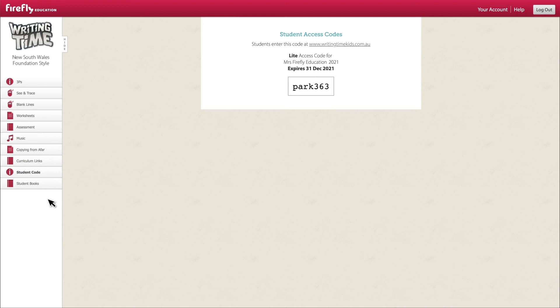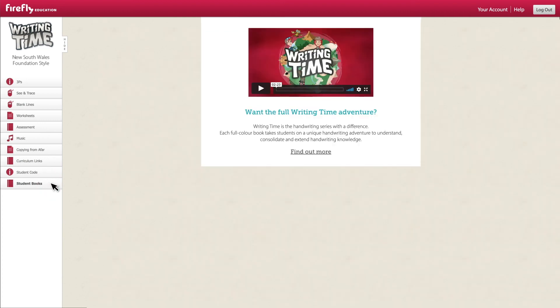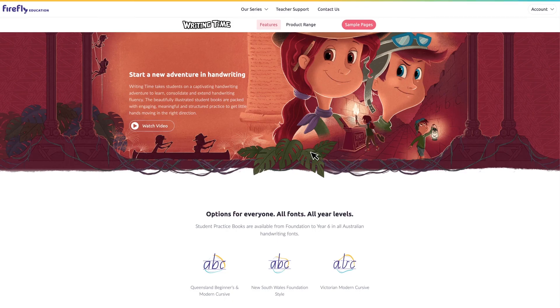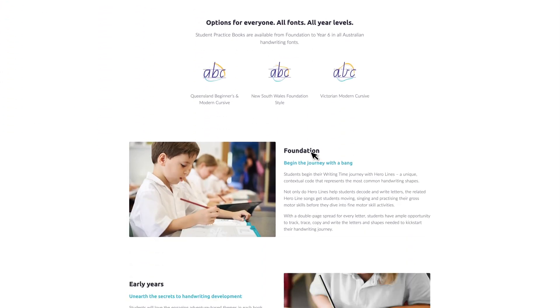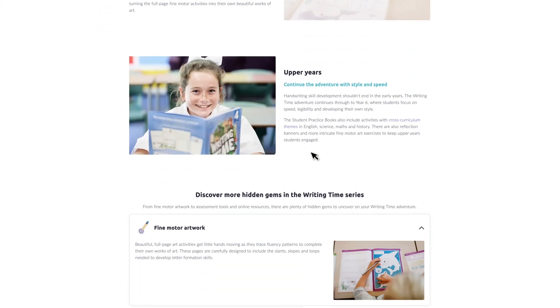Now you're familiar with what's available at Writing Time Online, add this free resource to your Firefly Online account today. If your students don't yet have the student books, find out more by viewing sample pages and exploring the unique features of this handwriting series.